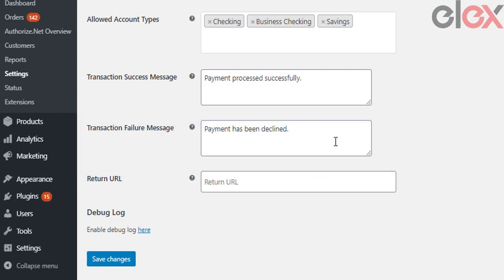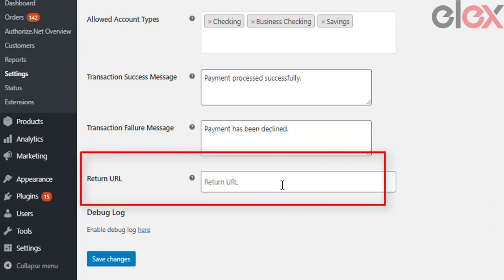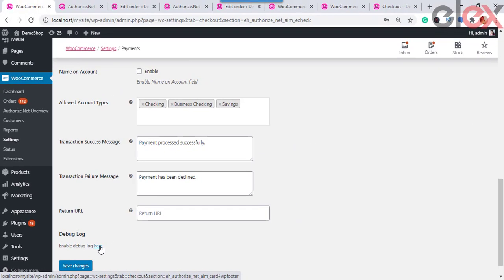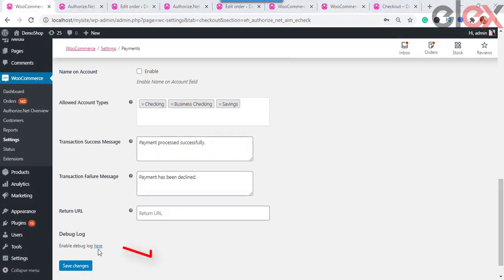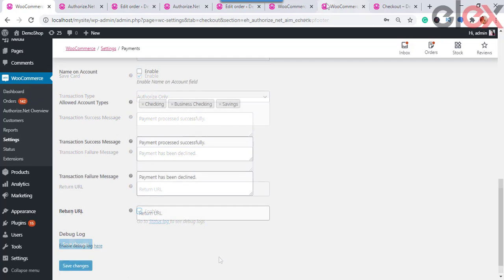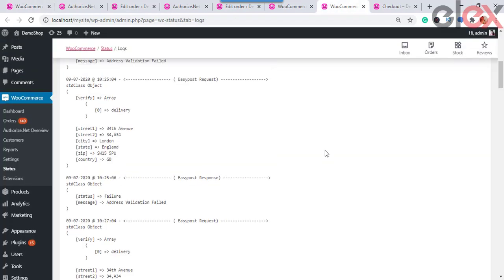Enter the message to display in order notes on a failed transaction. Once payment is successful with Authorize.net eCheck, you can redirect to a custom success page instead of the default WooCommerce payment success page — provide the URL in the text box. If you are not getting payment options or encounter any issue, click the debug link to find errors. You will be redirected to the Authorize.net Card tab where you can check the status log using the link available.